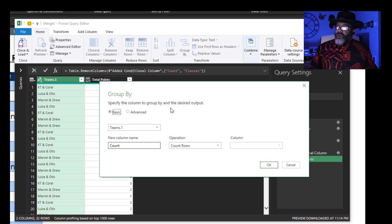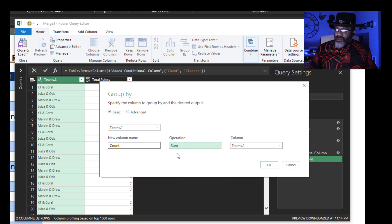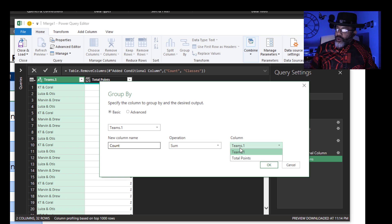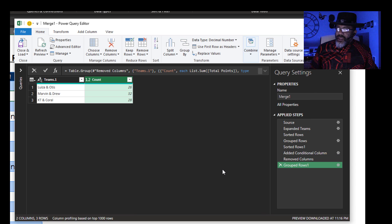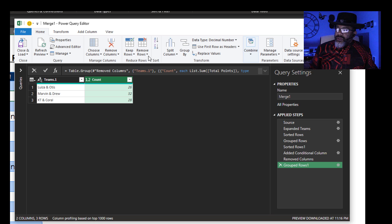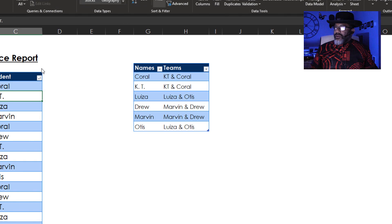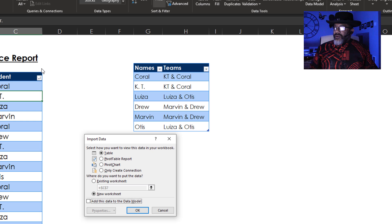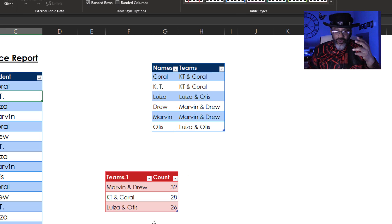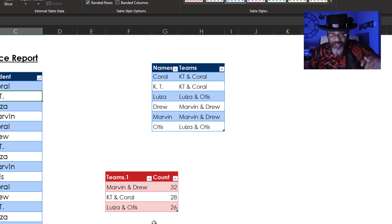Another group by — group by Teams. We're going to do a sum of the Total Points column. Then sort with that column highlighted: sort largest to smallest. Then close and load. I'll put it right here. There's our total.